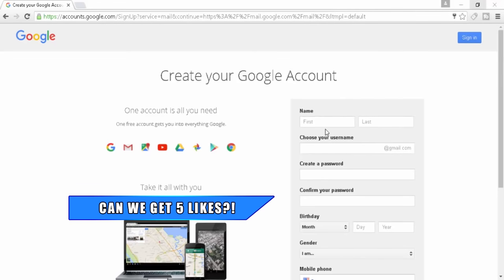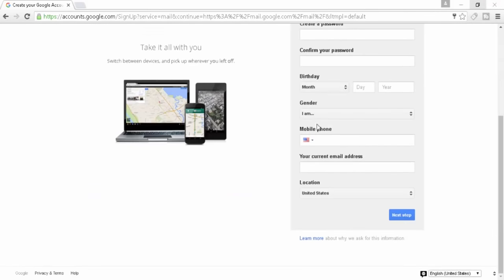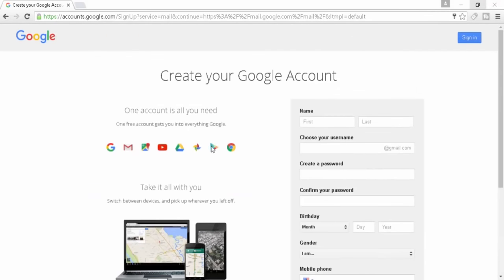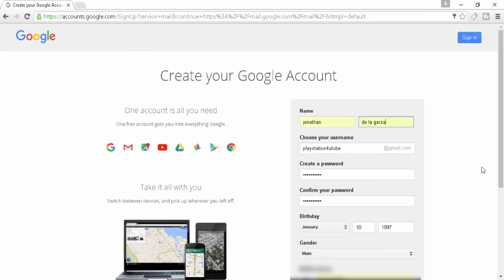So what we're going to do is we're actually going to make a new Gmail so that we can basically do this like if we had a clean slate, and we are going to have a clean slate for today. So I'll just go ahead and enter in some information real quick.